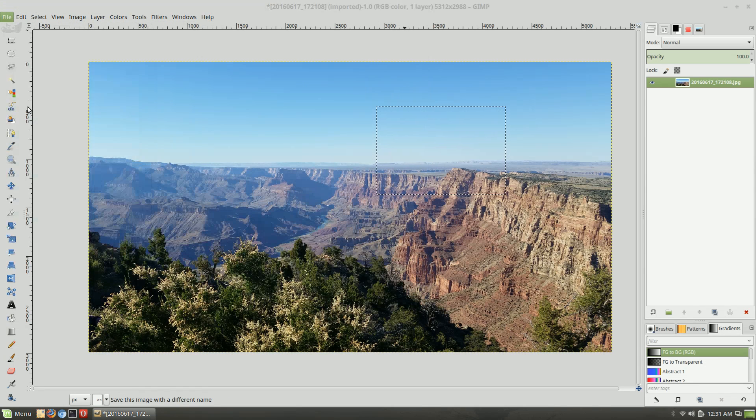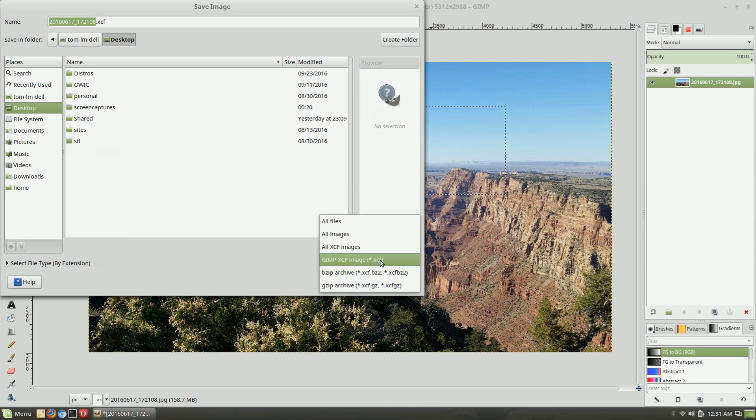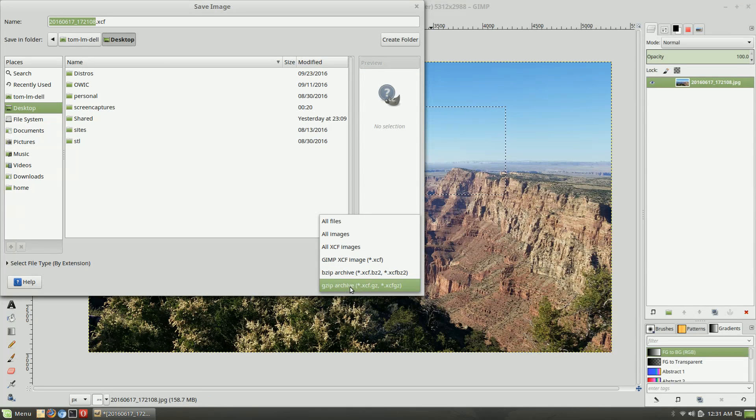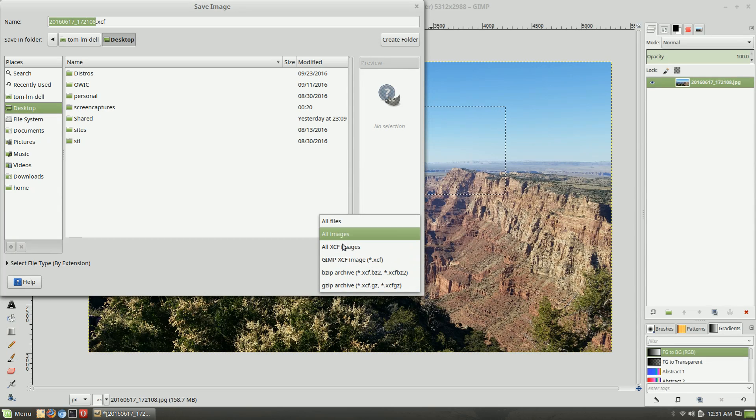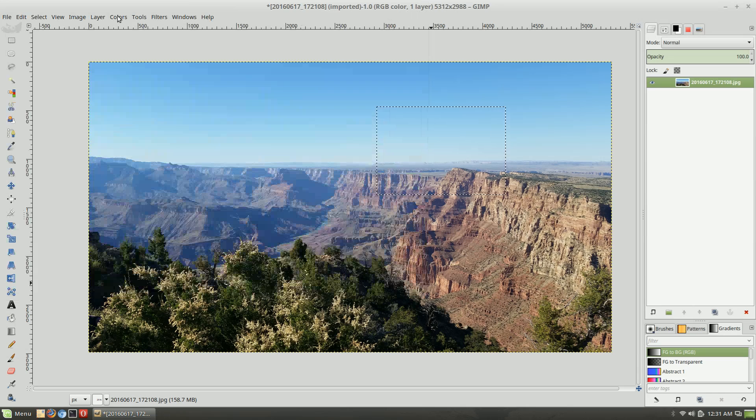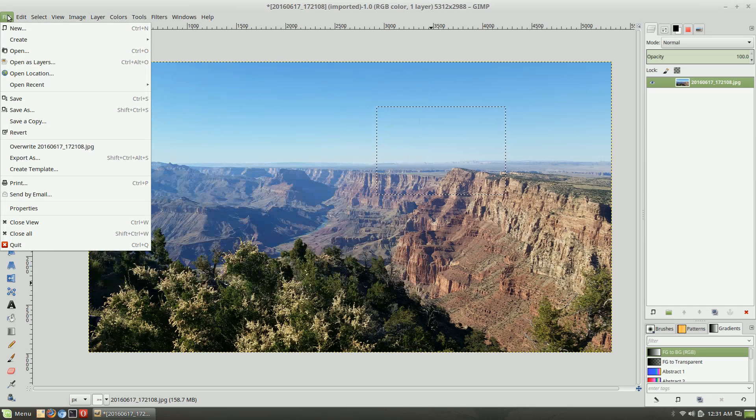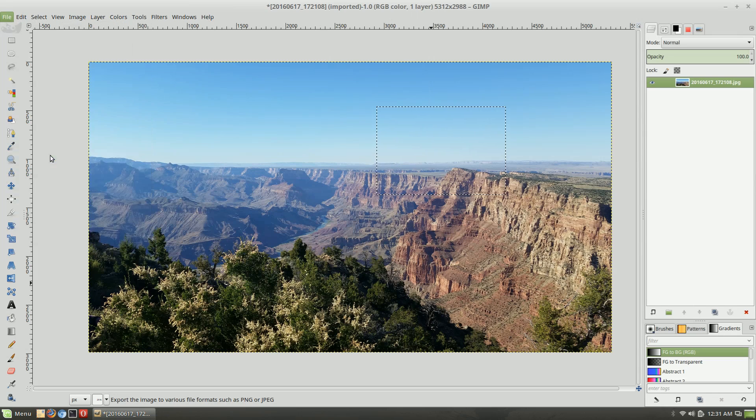If you go ahead and just hit the Save As button up here, the only option that you really have are the few GIMP items. You can do the gzip archive, bzip archive, and the GIMP formats are the only options under Save. If you're not used to that because you're used to using Photoshop, you need to remember you need to go down to Export As.